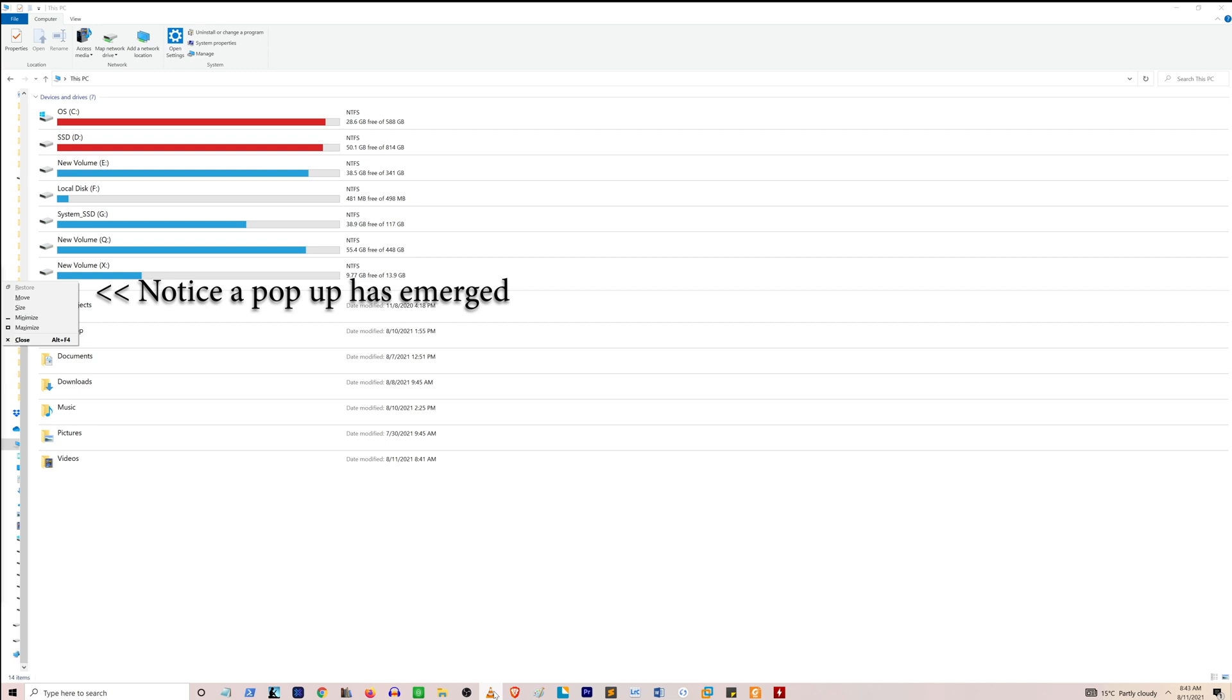It has various options such as Move, Minimize, Maximize.